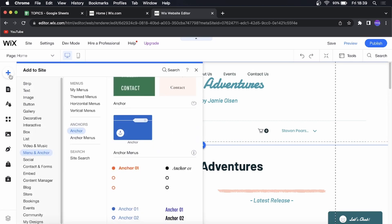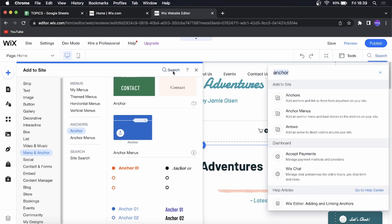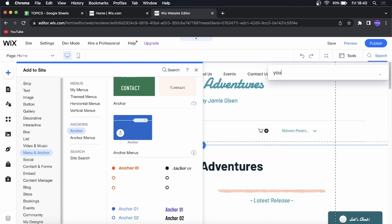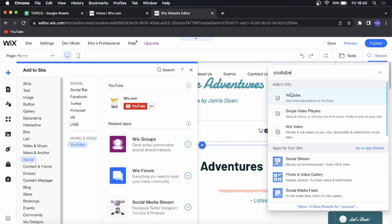Once you've clicked on the plus button, you can come to the top here where it says search and then you can type YouTube and then what you want to select, you can see it says add to site.